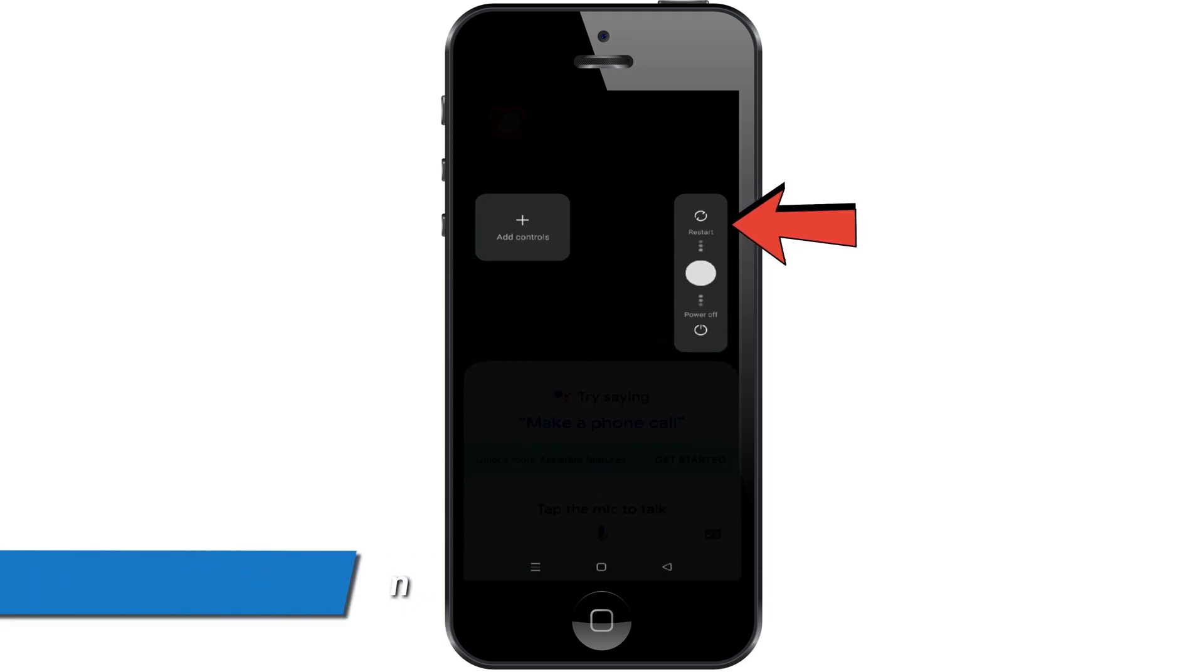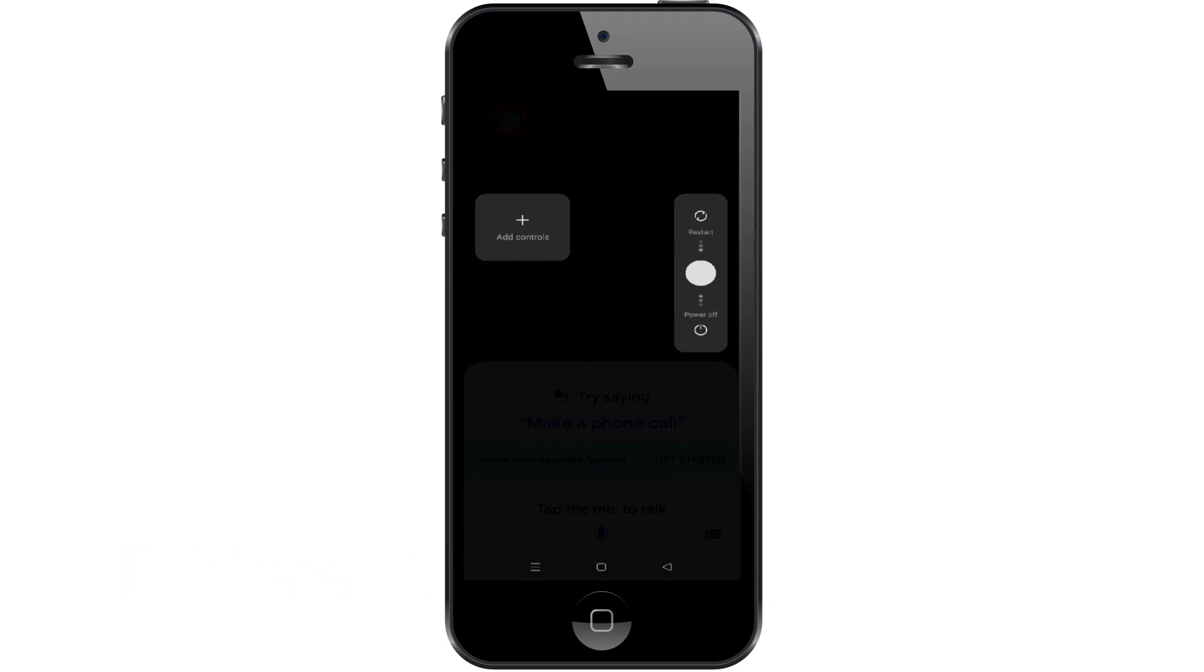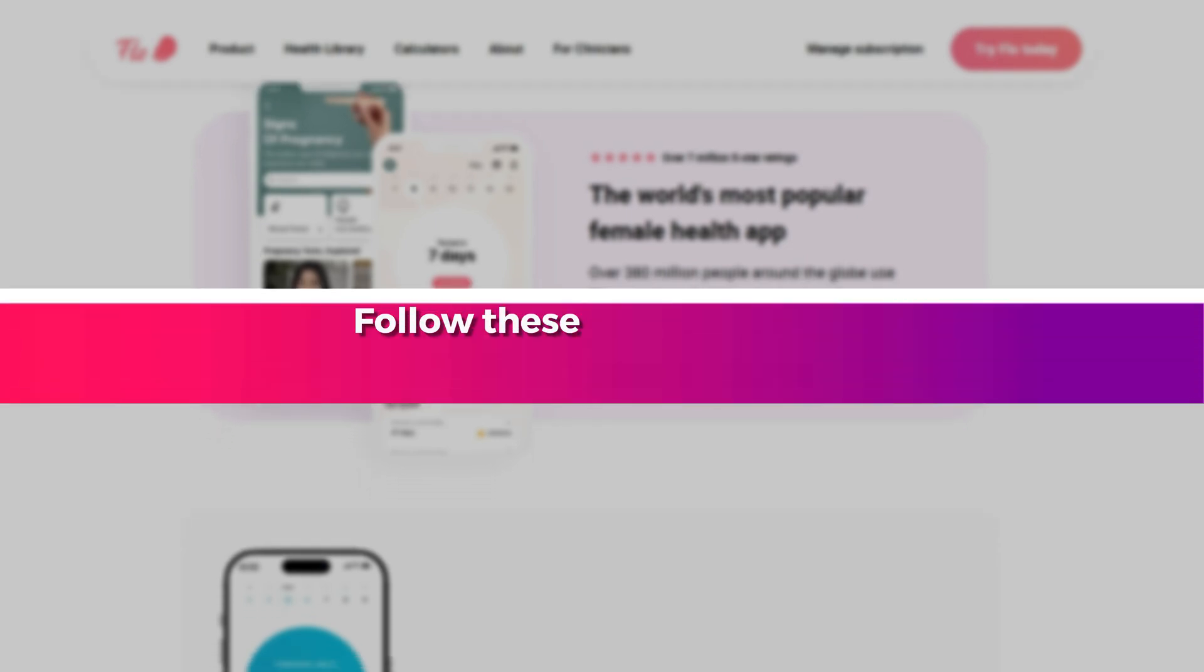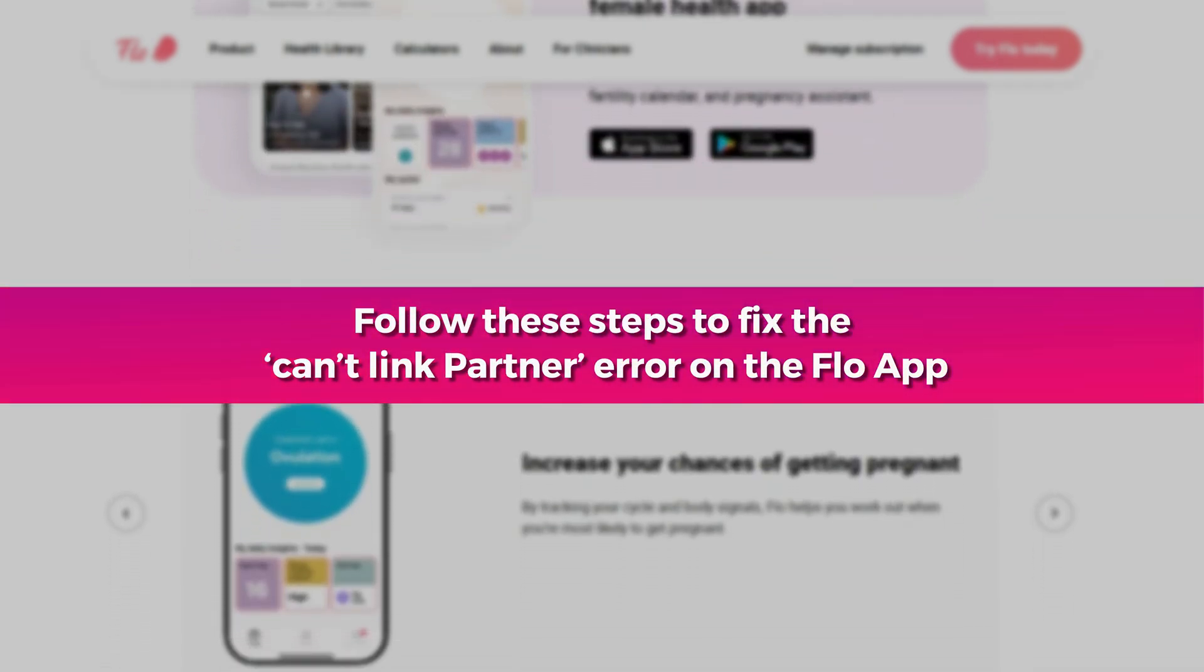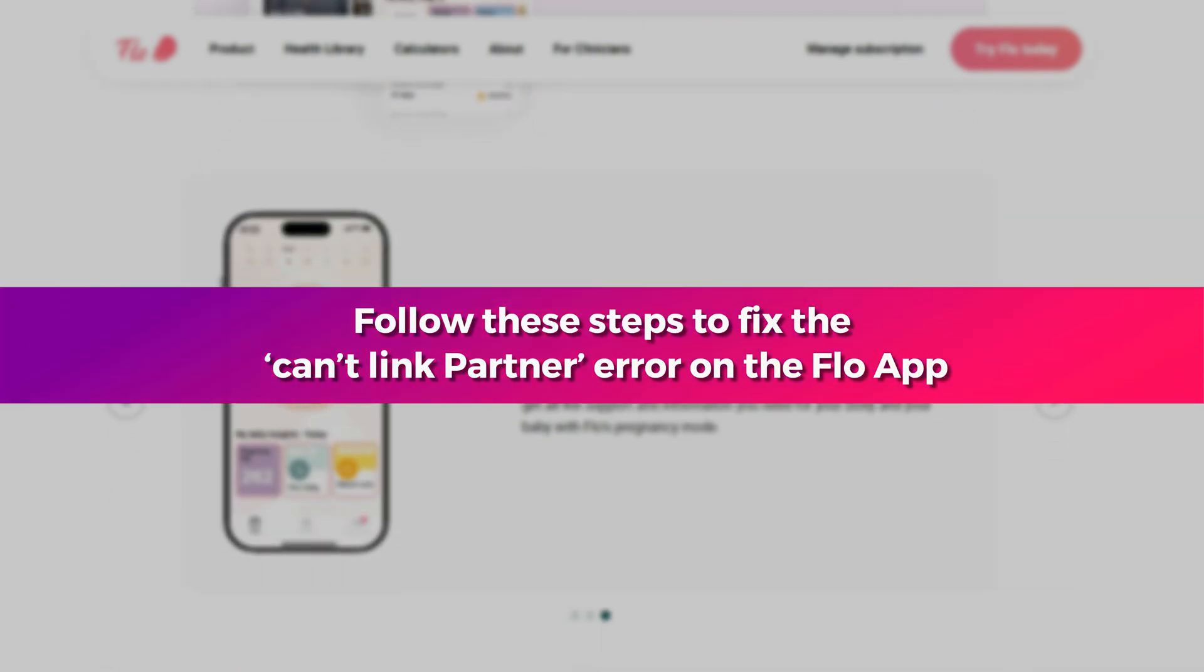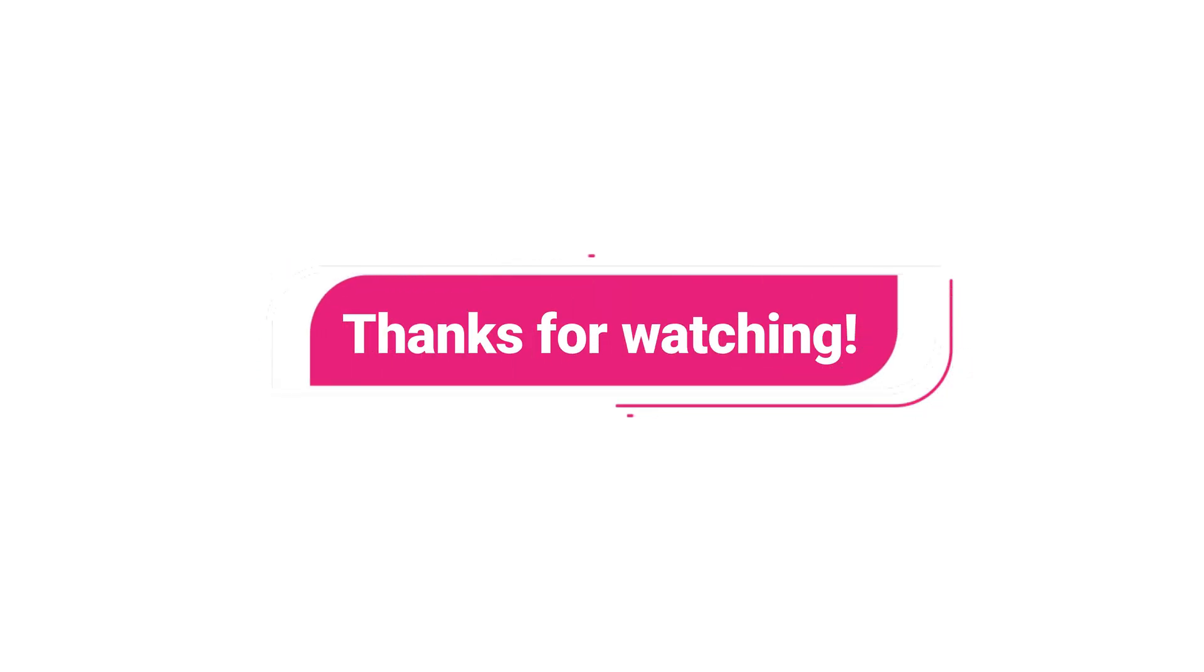And there you have it. Follow these steps to fix the can't link partner error on the Flo app. Thanks for watching. Till next time.